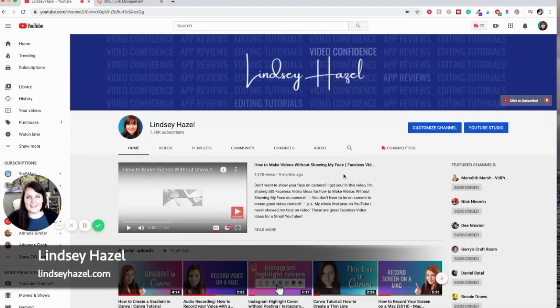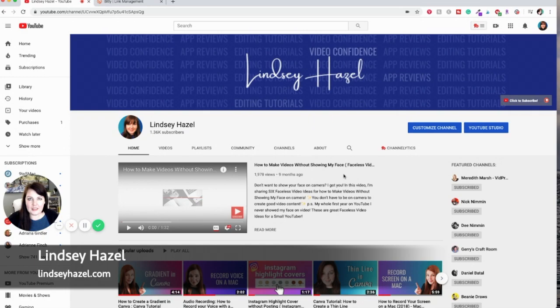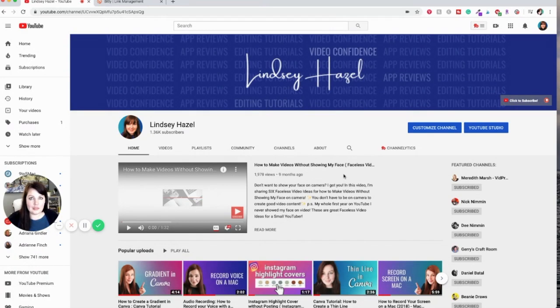Hey there, it's Lindsay from Lindsay Hazel, and in this video I'm going to show you how you can get a video to your students from YouTube.